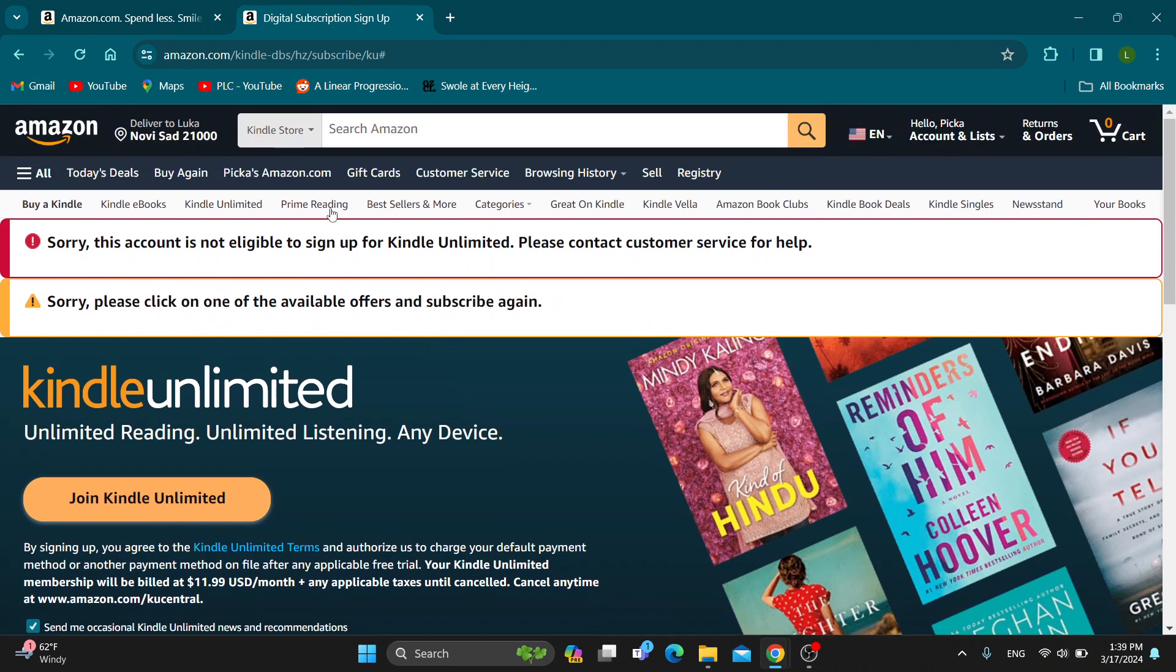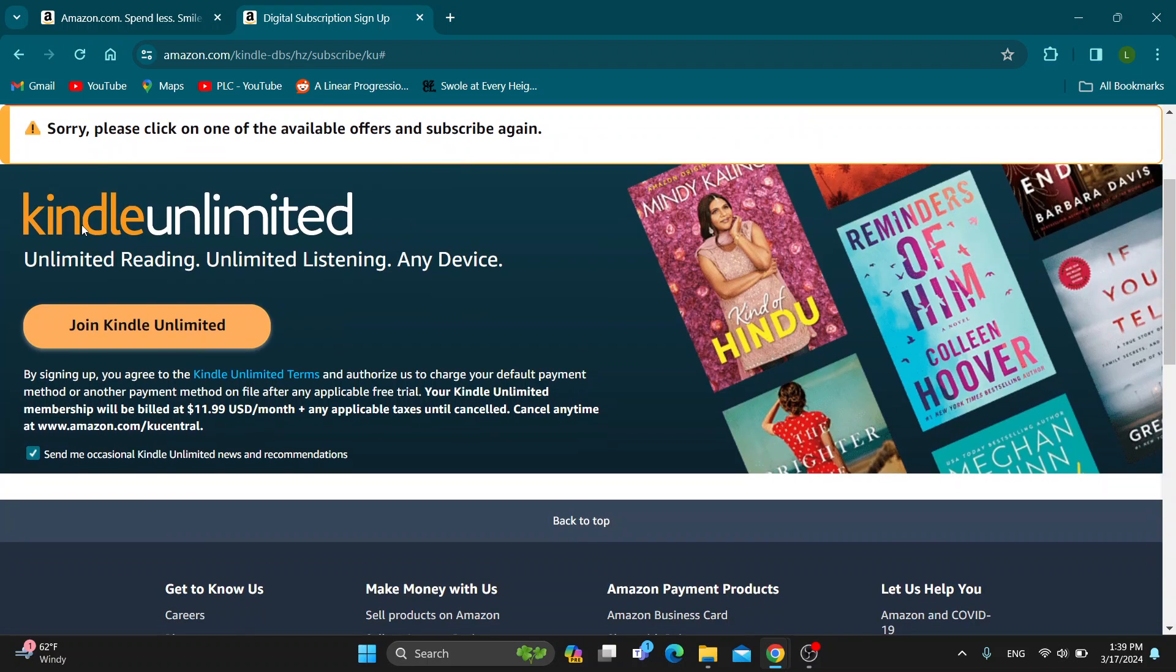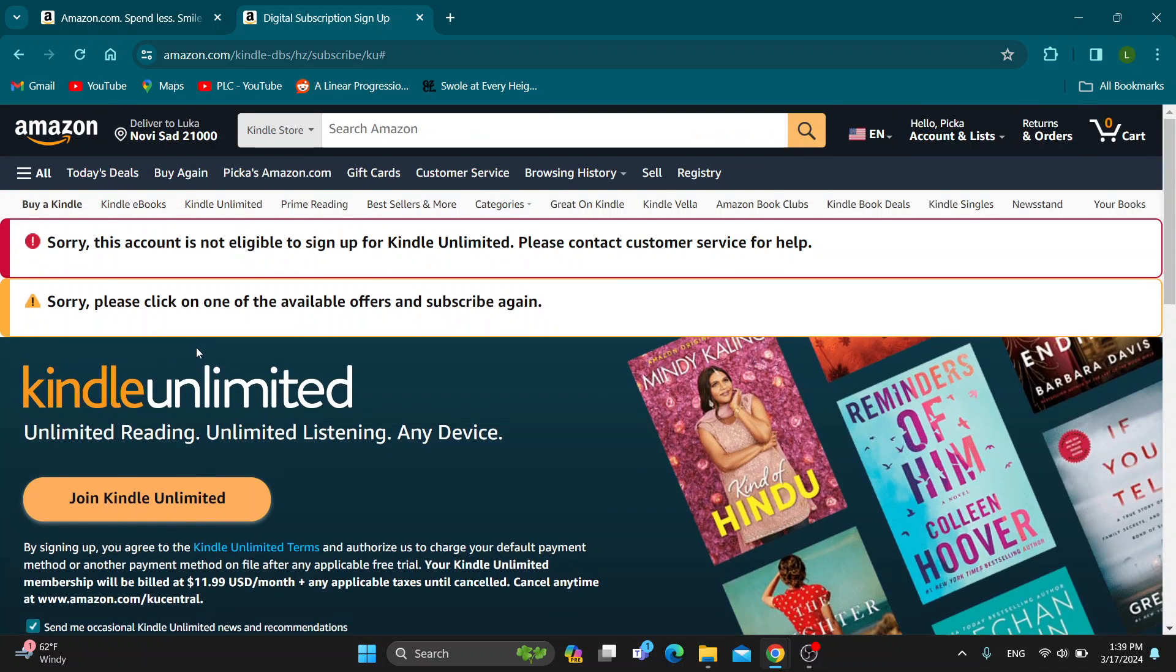As you can see, currently I cannot sign up for it in my country, but if your country is accessible, then you'll be able to click this button and sign up normally and join the program.